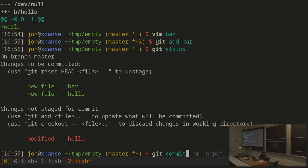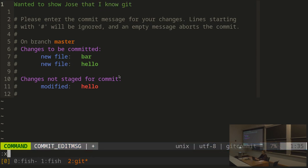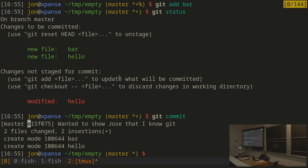I can create a commit with git commit, which takes all staged changes and creates a snapshot. It opens an editor asking for a commit message — how do I describe this change to someone looking at the history, or even just for my own records? After writing a message, it confirms: created a commit on master, shows the first characters of its hash, the commit title, two files changed, two inserted lines, and the two files created.